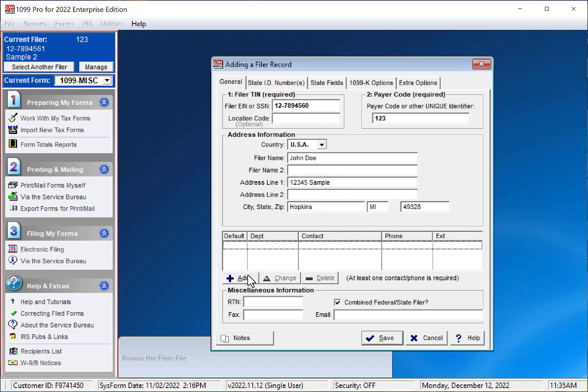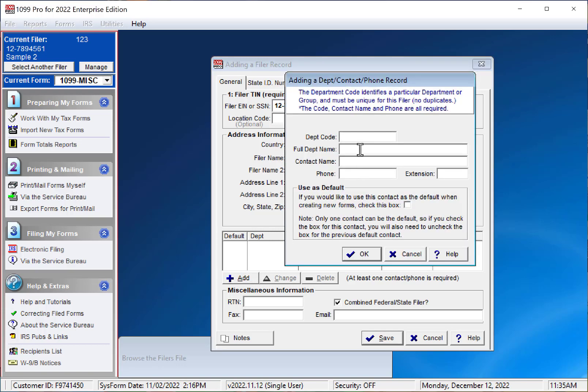Once your information is entered, click the Add button to add a contact. This is required as well. A department code, name, and phone number are required fields. If you do not have a department code or abbreviation, you can create one. Once this is entered, click OK.